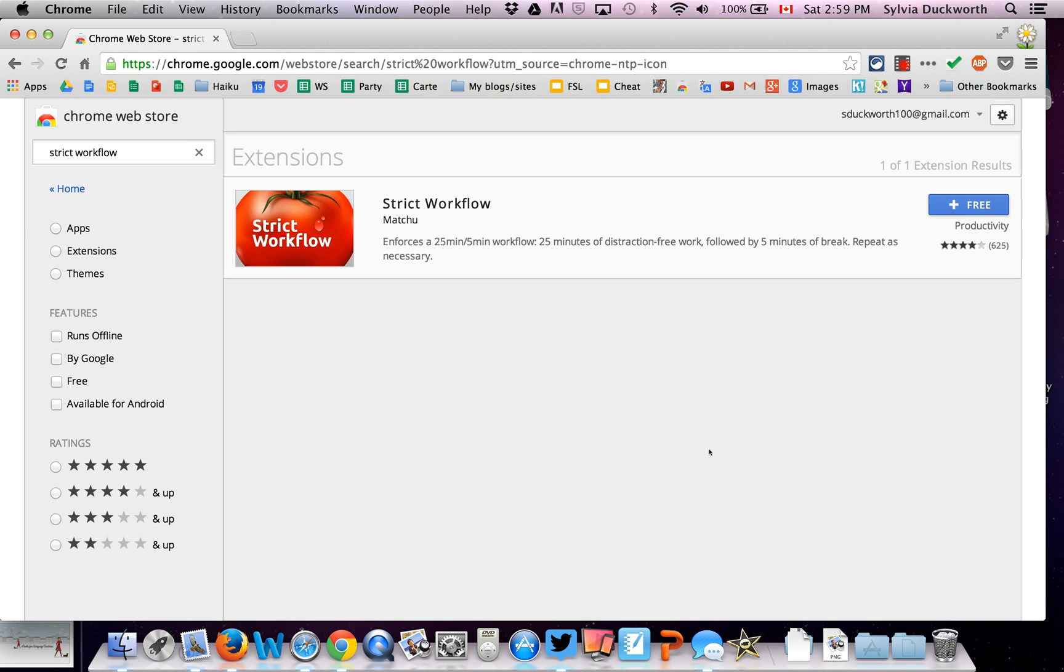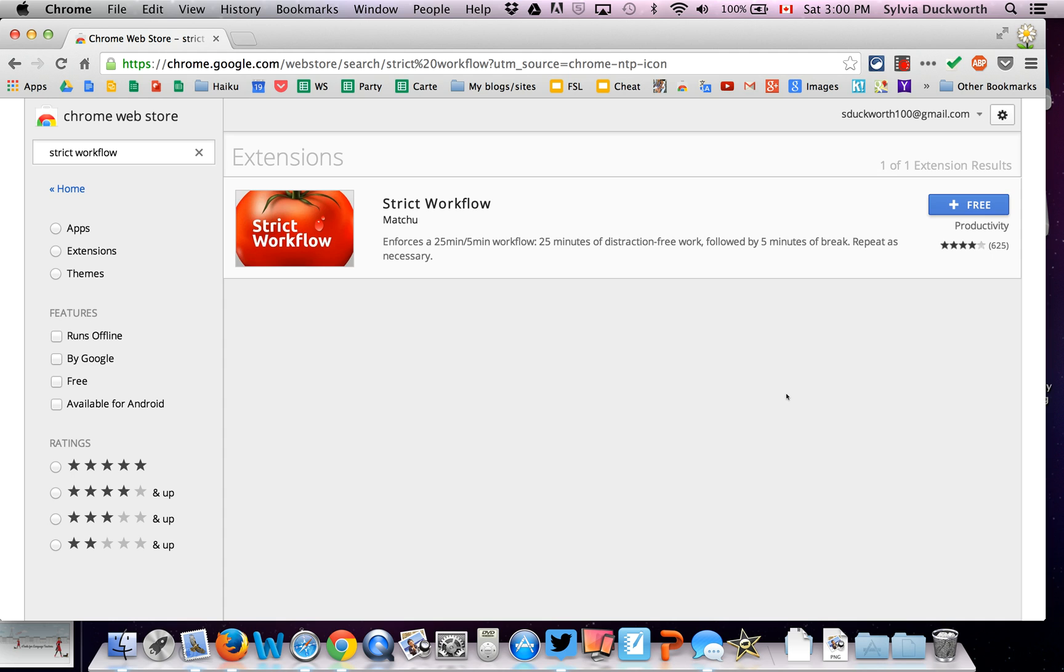Strict Workflow is a Chrome extension that you can set up to limit your visiting certain websites when you're trying to get some work done. So if you visit Facebook too often or Pinterest, you can set this up to stop you from visiting those websites.